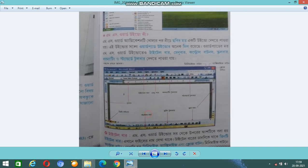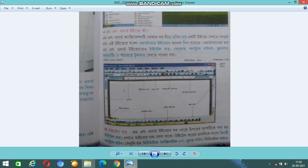When you open WordPad or MS Word, you can see the Title Bar, Menu Bar, Control Buttons, Scroll Bar, Formatting Toolbar, Standard Toolbar, and more. You can see these elements in the window.